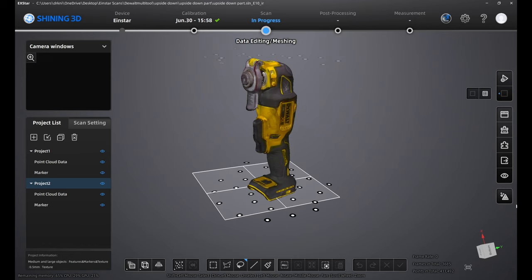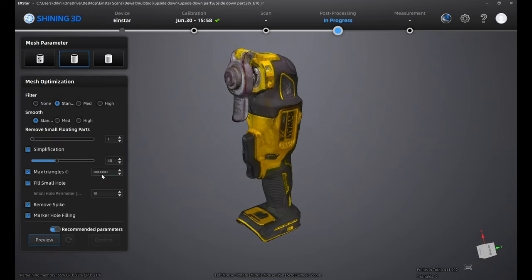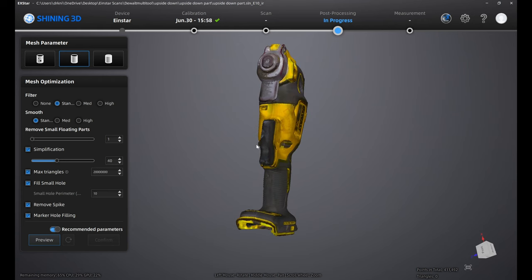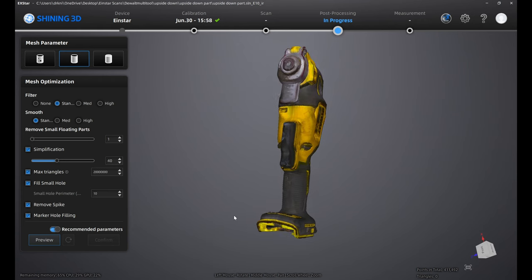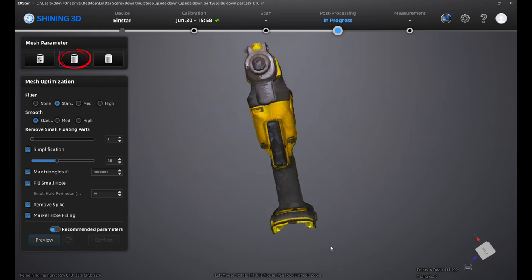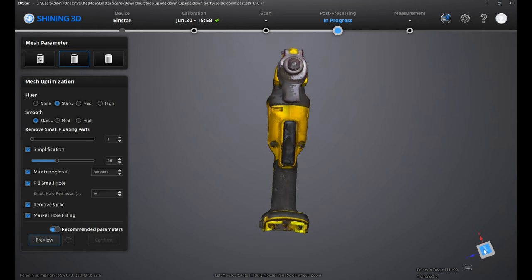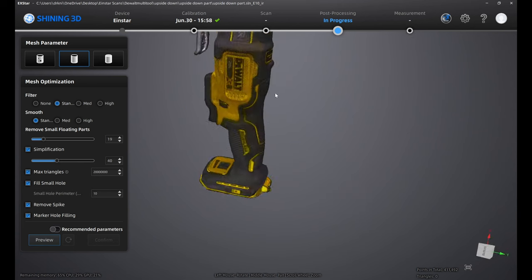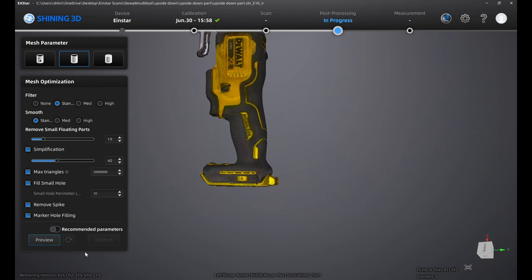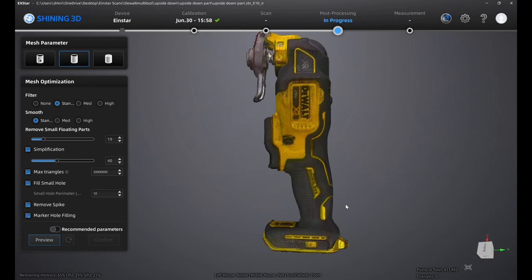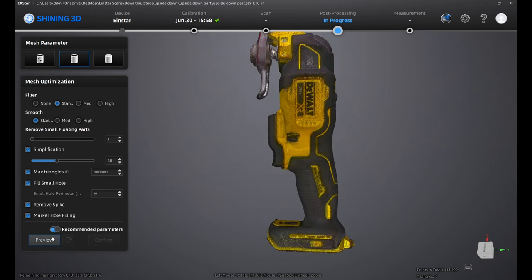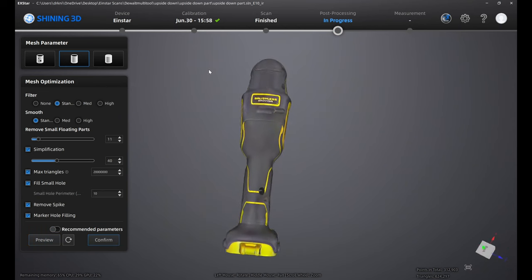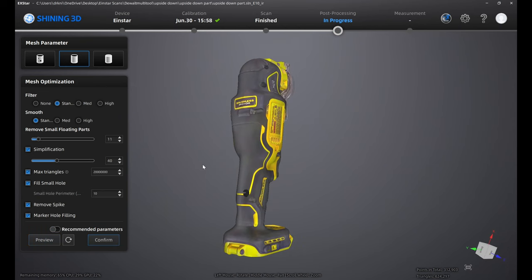Now you have a complete full scan at your disposal. We now go to the post processing section where we will select the mesh parameter. You've got three options but I'm gonna hit the middle one. For the mesh optimization I'm gonna go with the recommended settings and hit preview. And I like what I see so I'm gonna hit confirm.